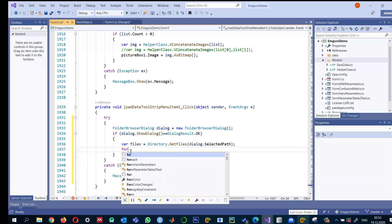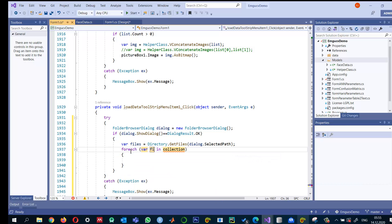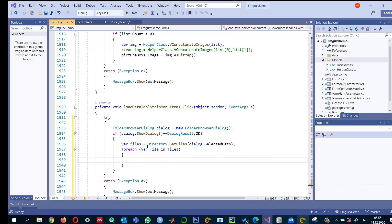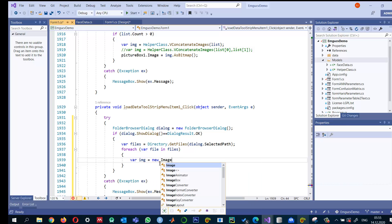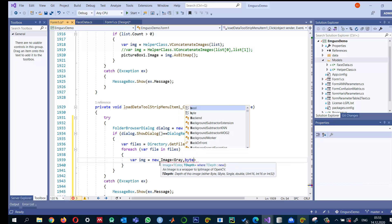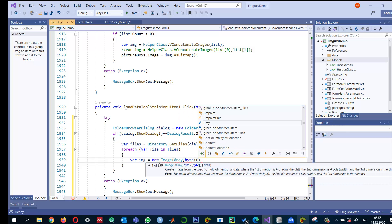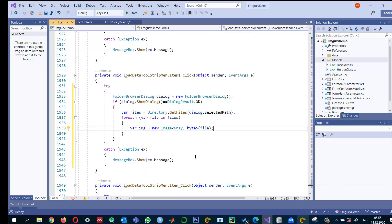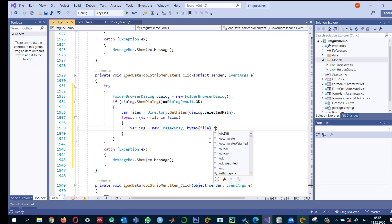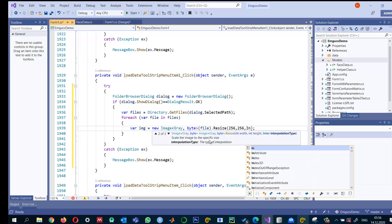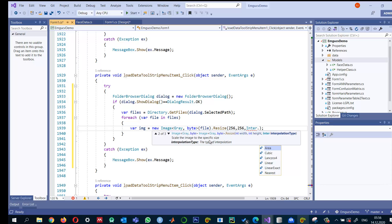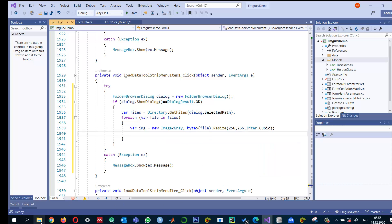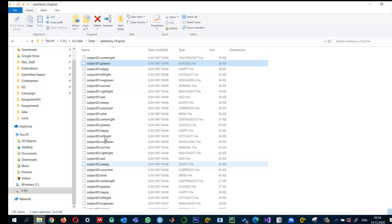I'm going to read the images into a variable called img, which equals new Image. This is a gray image, type byte, and I'll pass this file. These images are of different sizes, so let me resize them to a fixed size—256 by 256—using Interpolation.Cubic for better results.